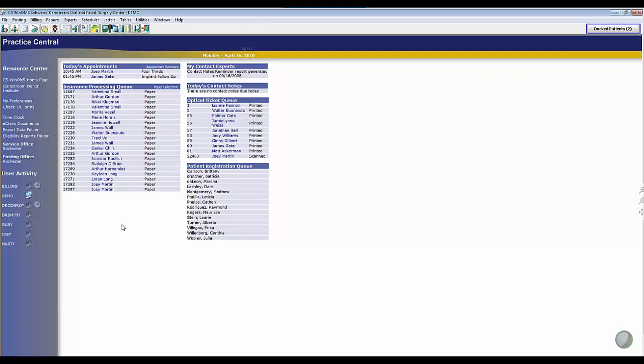Joe Hood here from CareStream with my WinOMS specialist, Joey Martin. Everyone knows how important referrals are to a specialty practice.